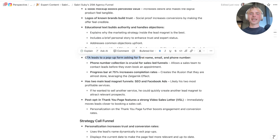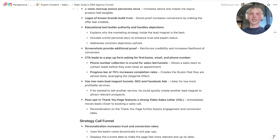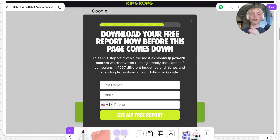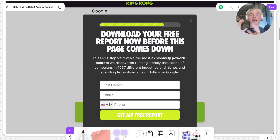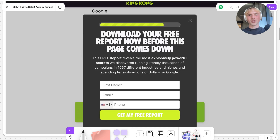When you click on the CTA button, you get a pop-up asking for first name, email, and phone number. The form has a 'Download your free report now before this page comes down' headline — a clear call to action with a nice urgency element. The 'before this page comes down' phrasing increases urgency around grabbing the lead magnet, because there's the perceived risk he might take it down, which helps drive conversions.